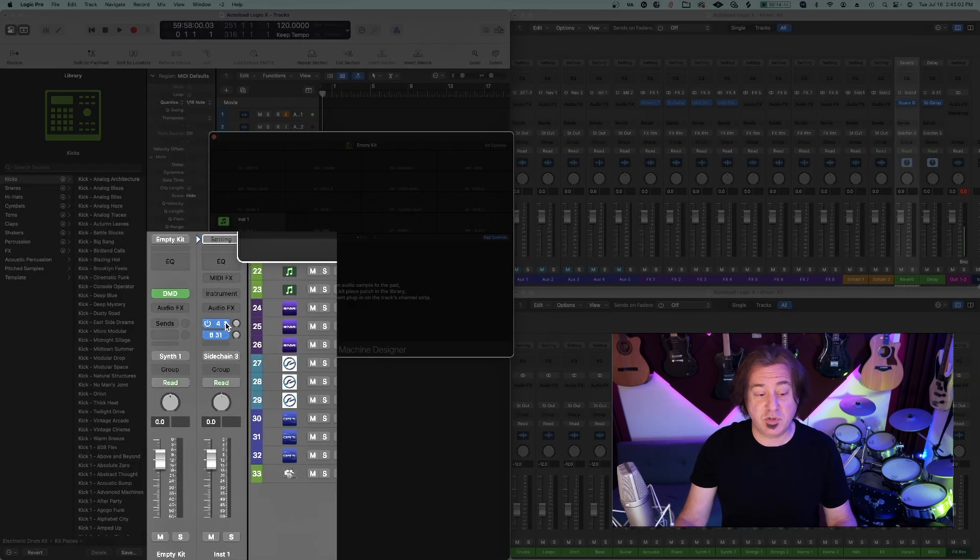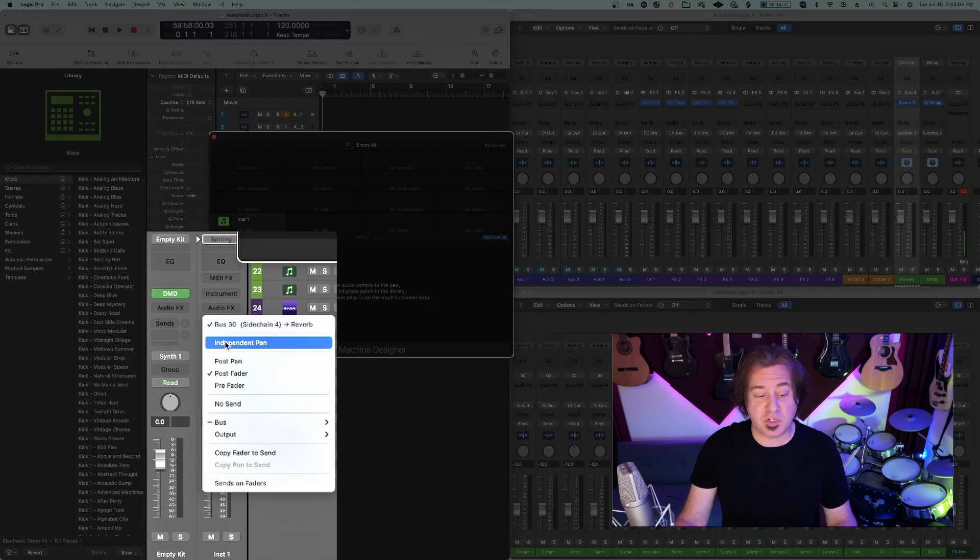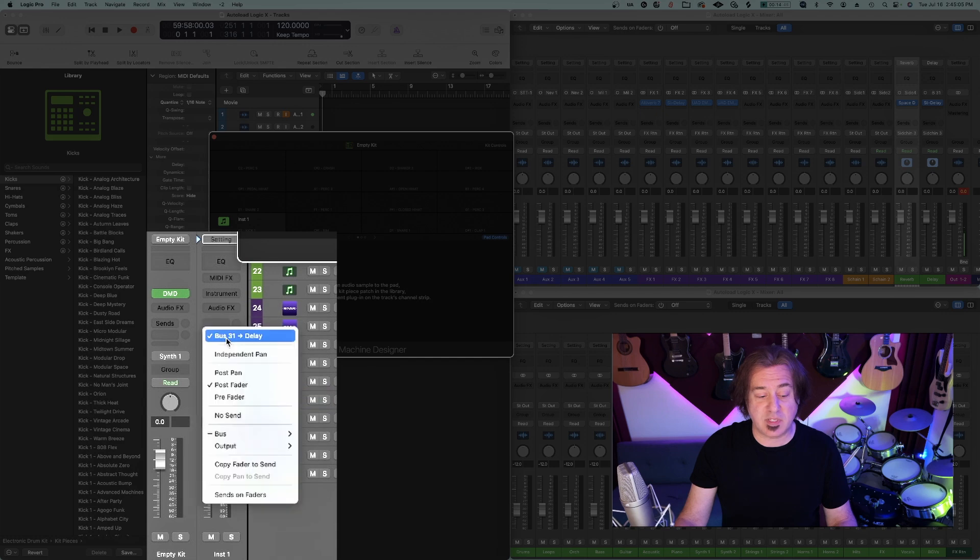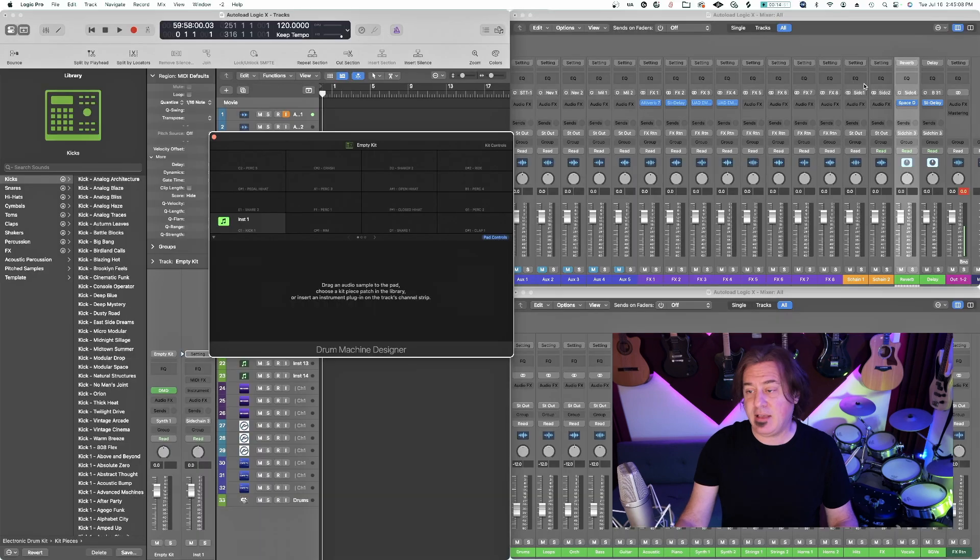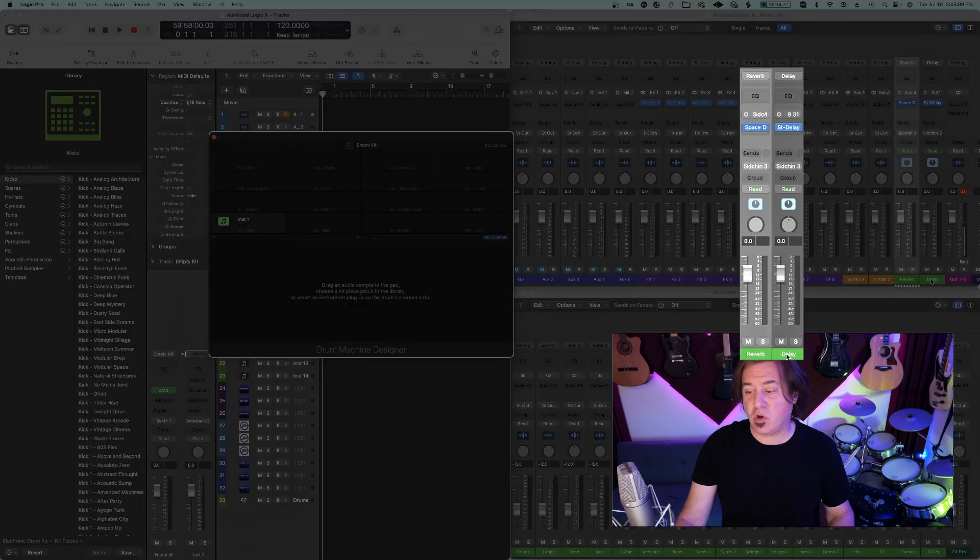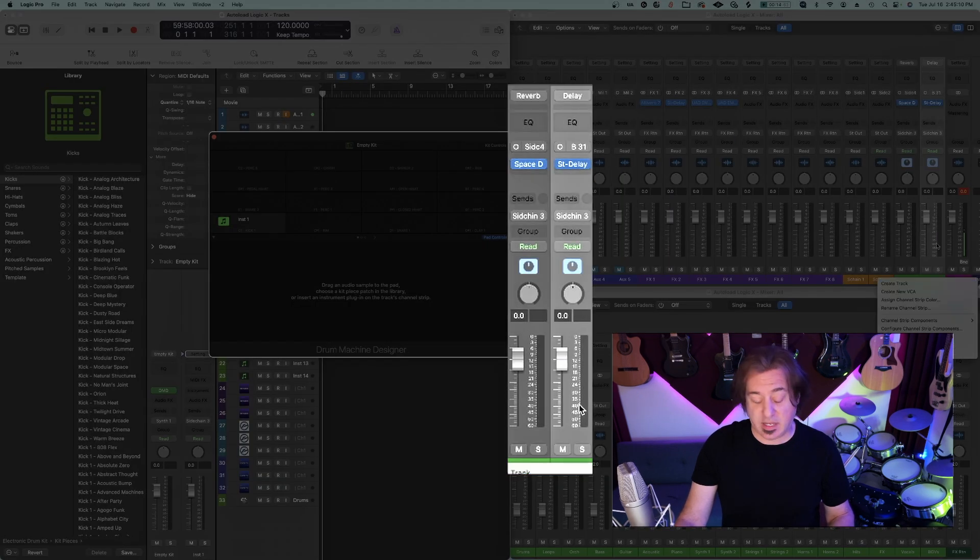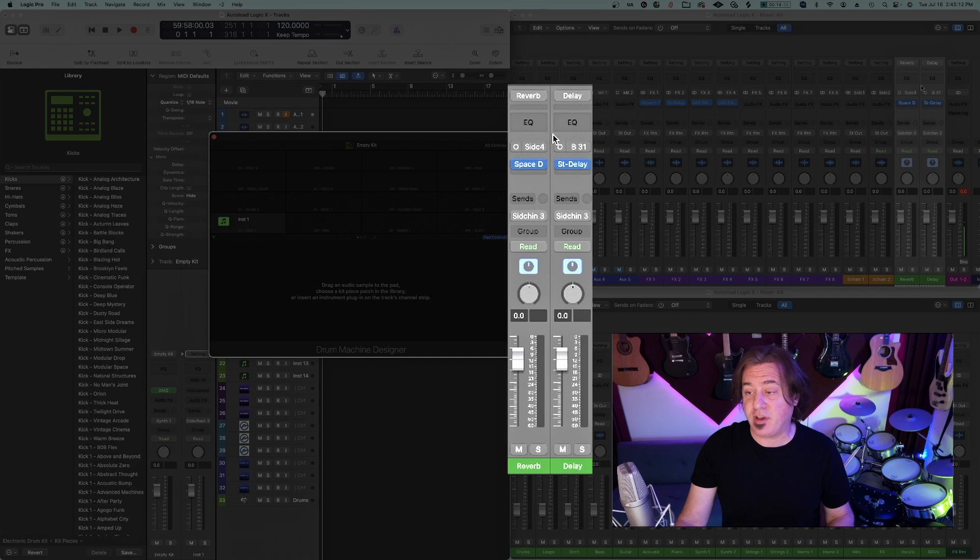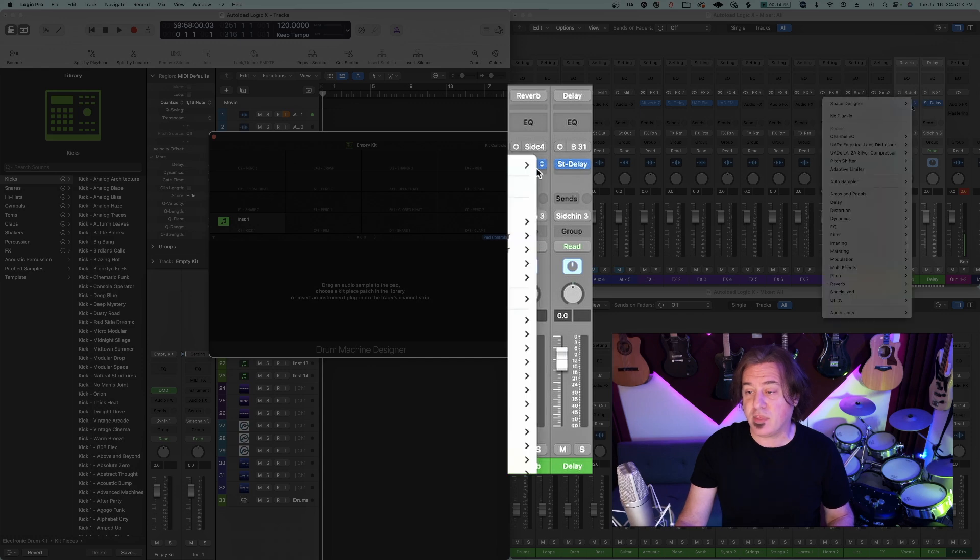You can see here, there are two sends that I'm going to disable. We don't want these sends. And then I'm also going to get rid of these two effects. I don't want them right now.